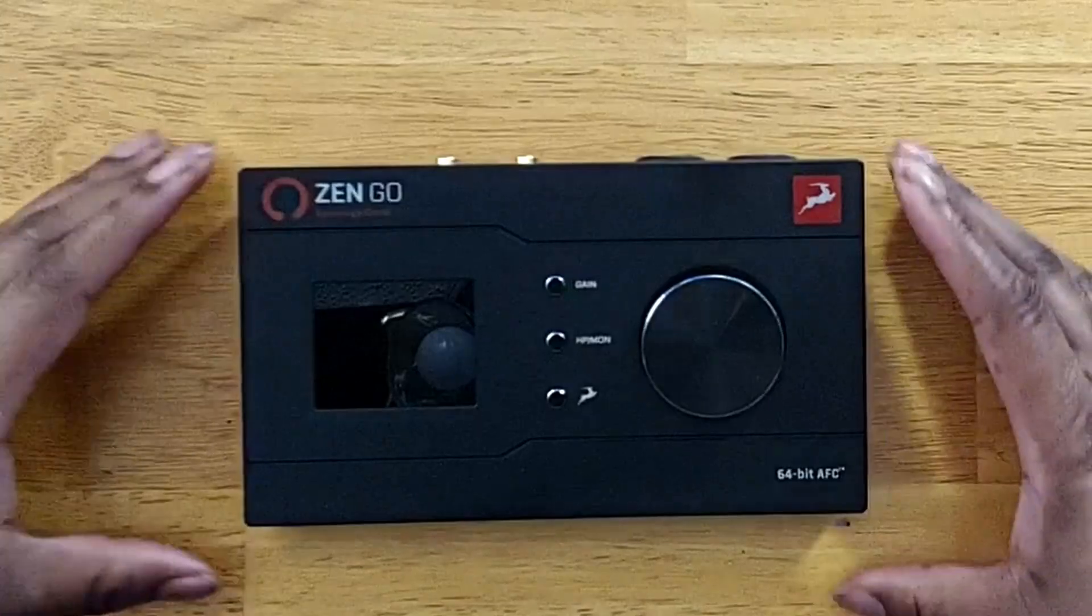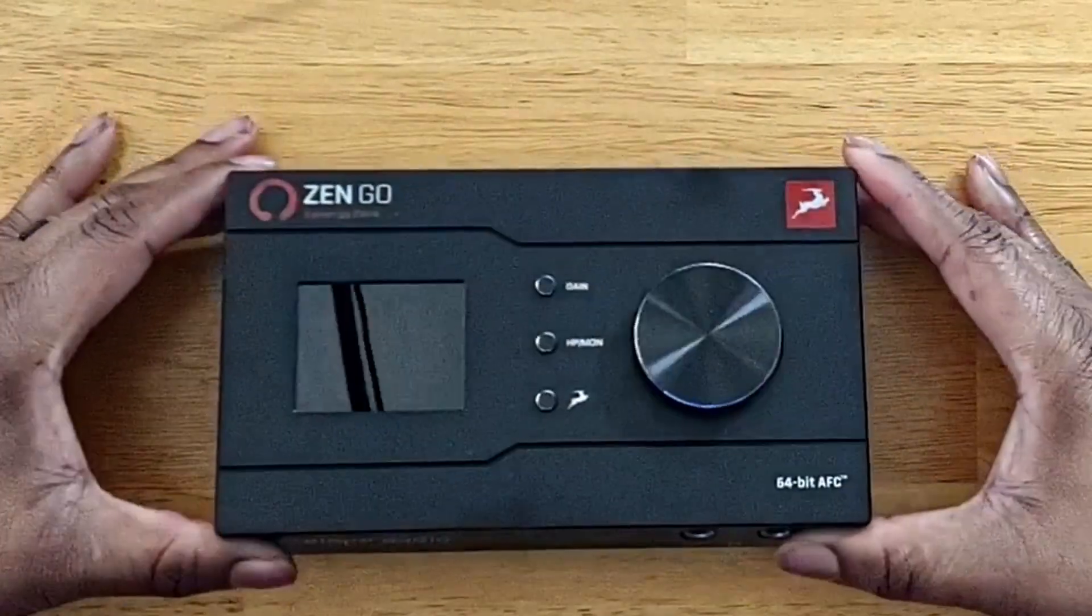Today we'll be going over the Antelope Zingo. This is in a higher range of audio interfaces, one of those interfaces that a lot of people talk about that they use in big studios. I'm gonna actually go over it, check it out, see what it's about. Let's go.